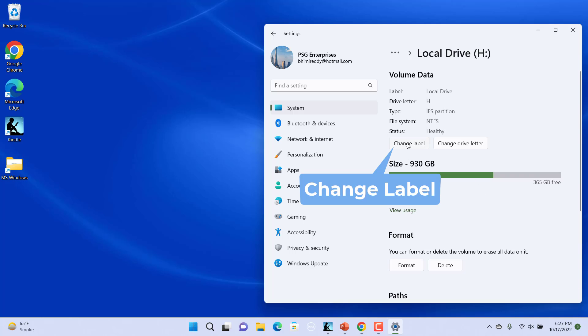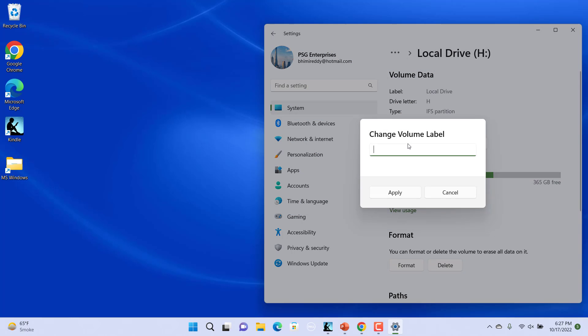Under the Volume Data section, click on Change Label to change the drive name. In the Change Volume Label prompt, type the desired name. You can use up to 32 alphanumerical characters for NTFS drives and up to 11 alphanumerical characters for FAT drives.